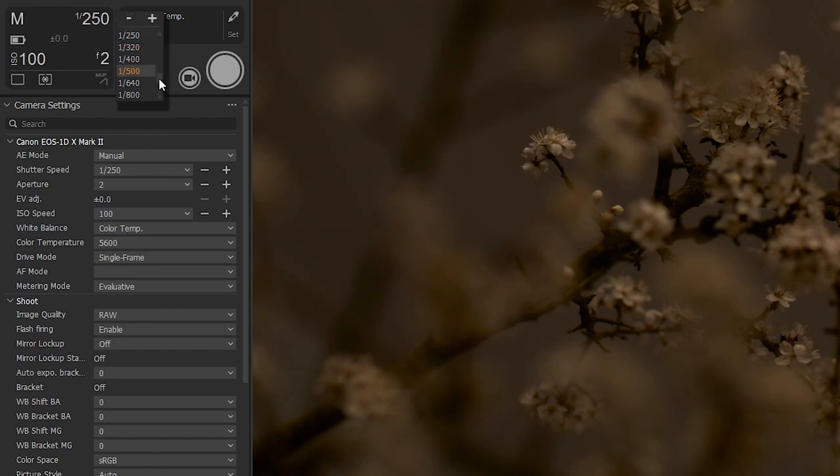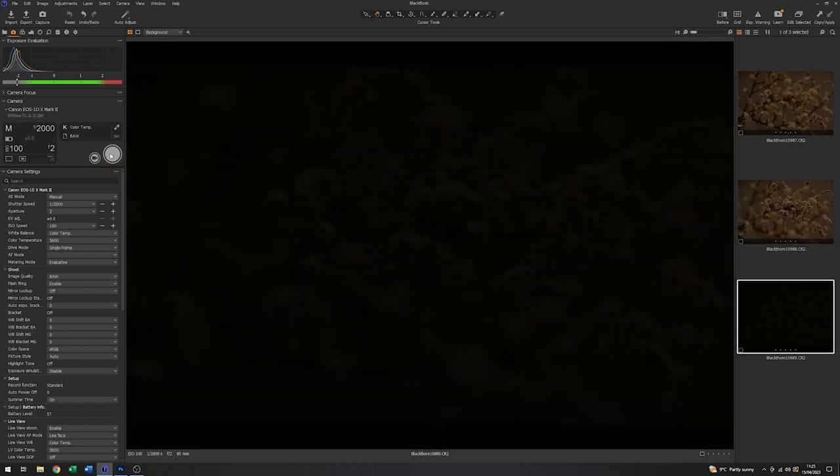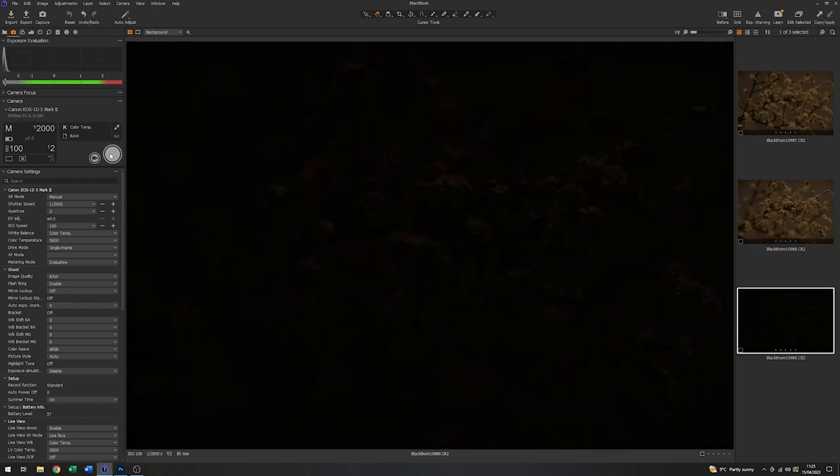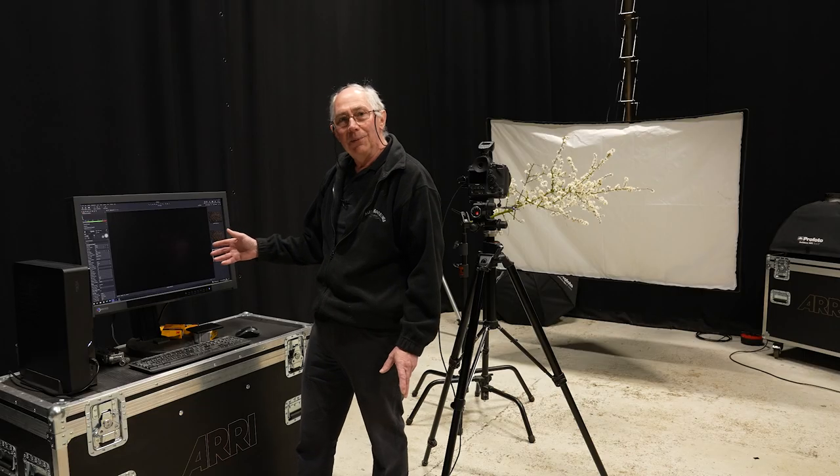So what I can do is change the shutter speed here from the sync speed of that camera to something a bit higher. So if I pick, for instance, 1/2000th of a second instead of 1/250th of a second and grab an image now. Now you can see that the image is virtually completely black, which is what we want.